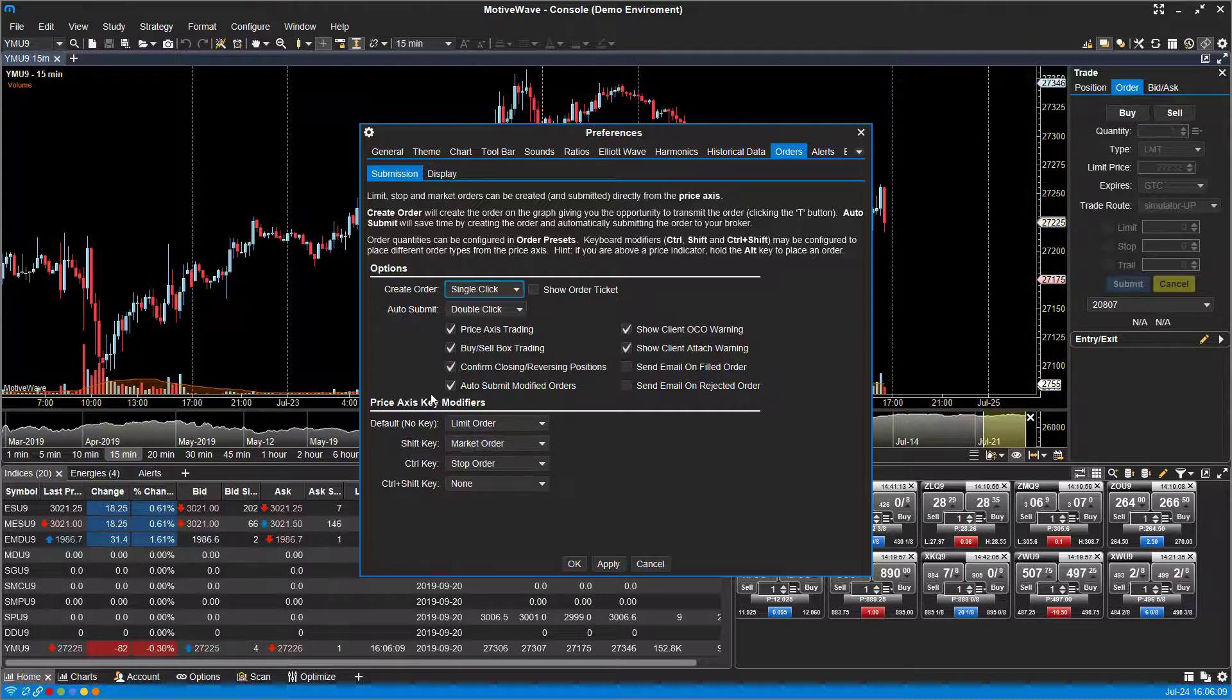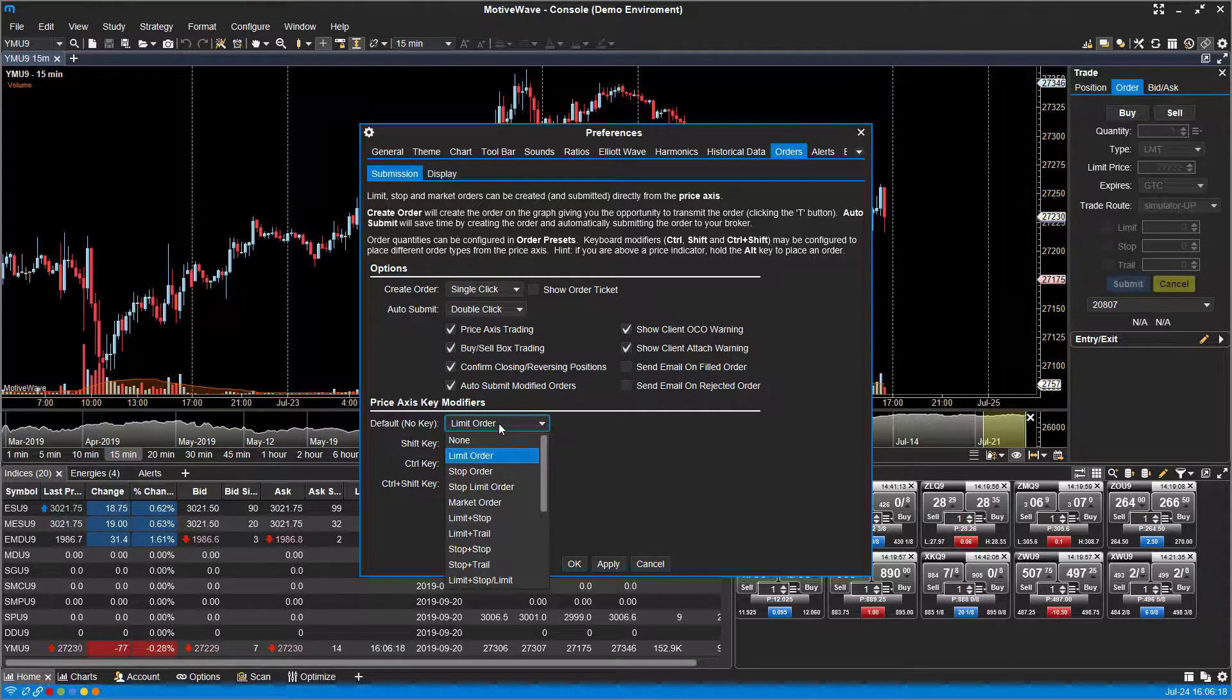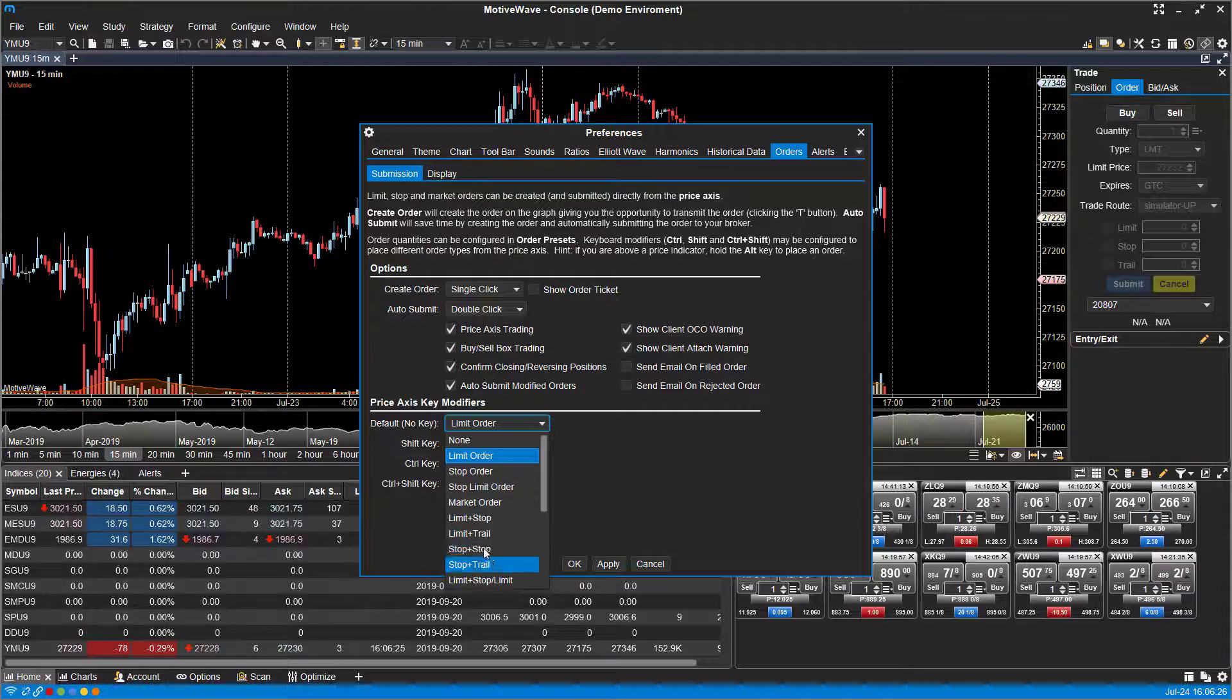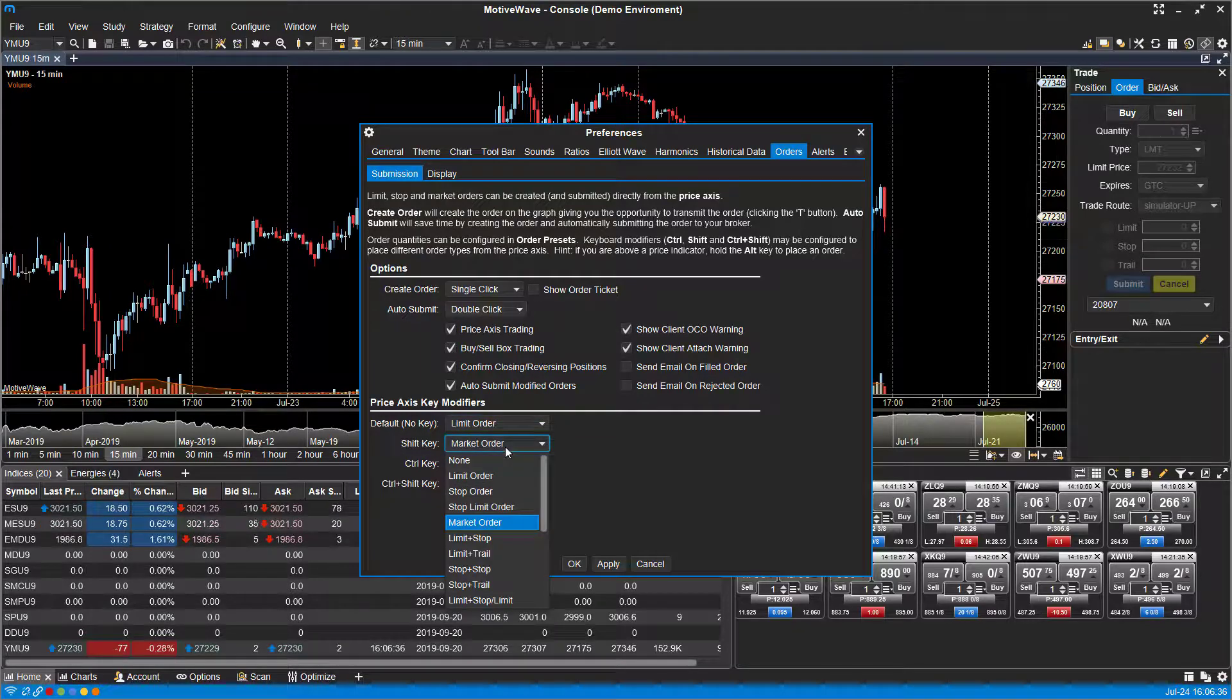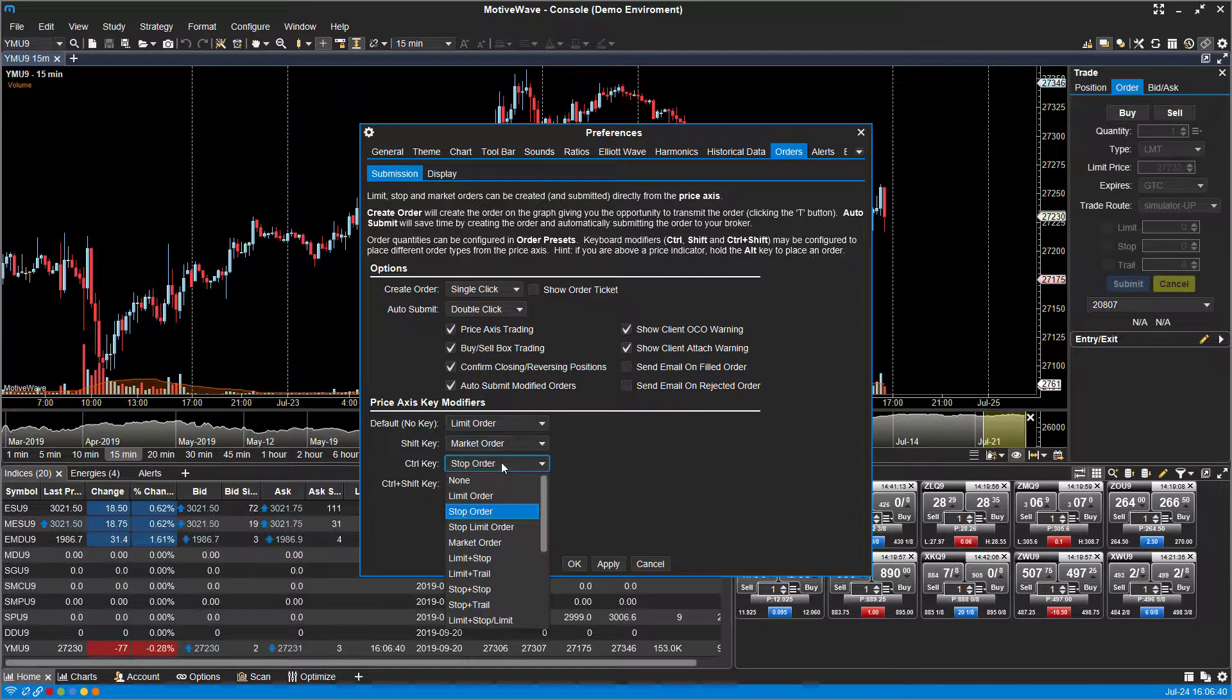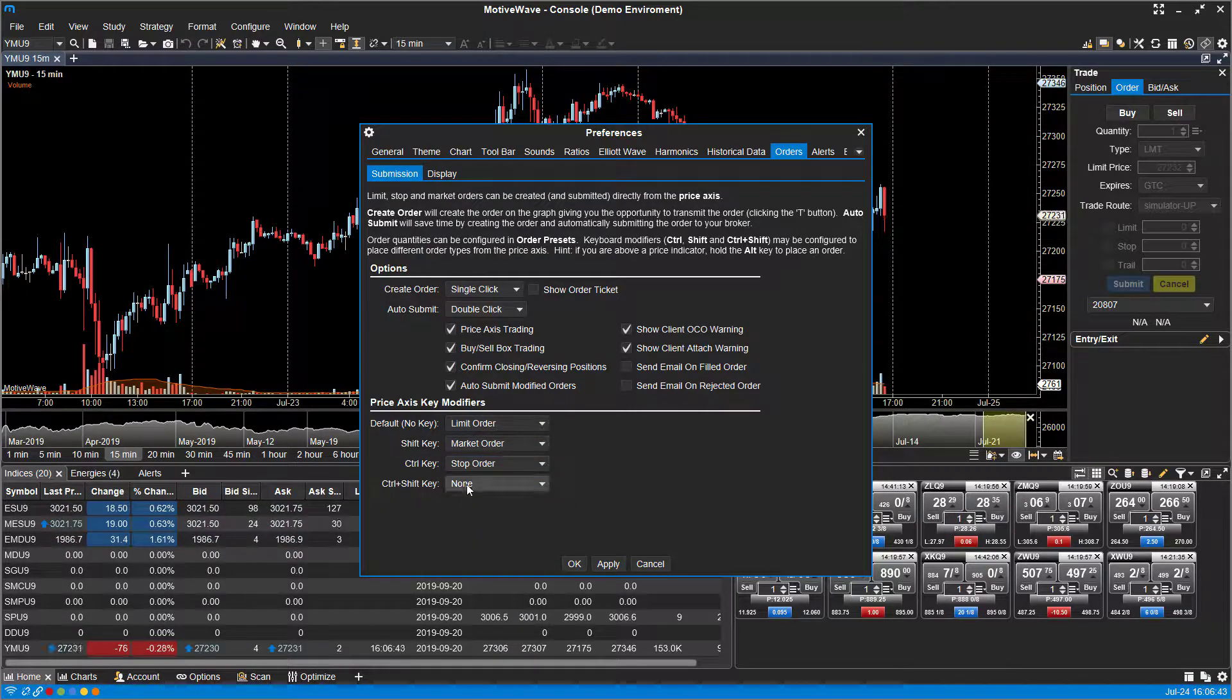Now under here, the Price Axis Key Modifiers. Like we showed you before, if you do nothing, a default key, it'll place by default a limit order. You can change this to None if you want. You can change it to stop orders if that's the only type of order you use. You can change it to Stop and Trail, Limit Trails, Limit Stops, whatever your primary method of trading is. You may want to change that to the default no key. For Shift key, of course we saw it was market orders. Again, come in here, customize the order type you want. Same thing with Control key, and same thing with Control-Shift key.